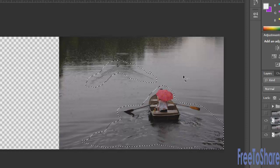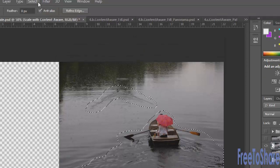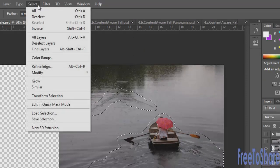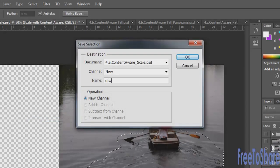And now we want to save this. You'll save through the select menu, save selection, and give it a name. It can be anything you like. And click OK.